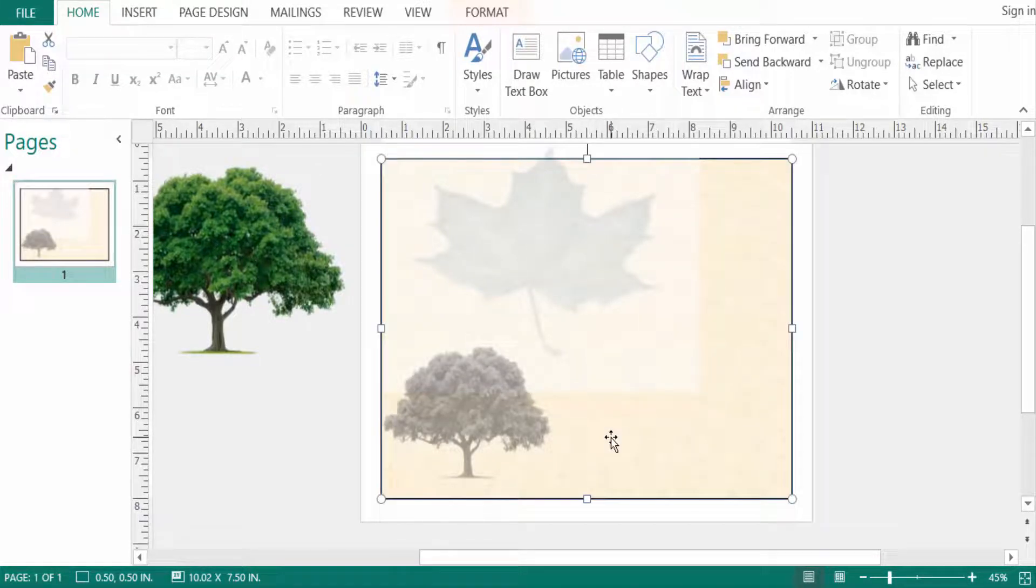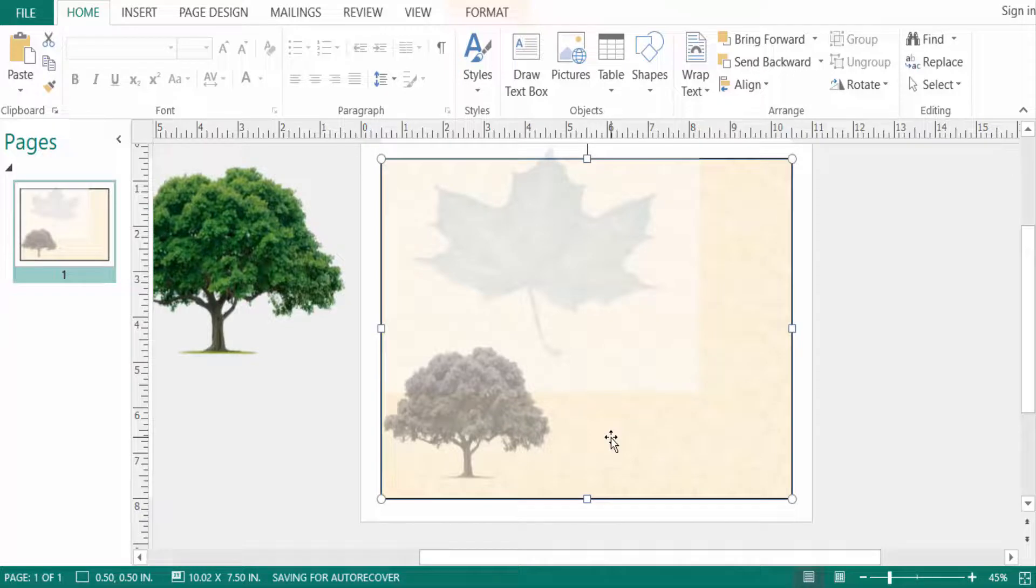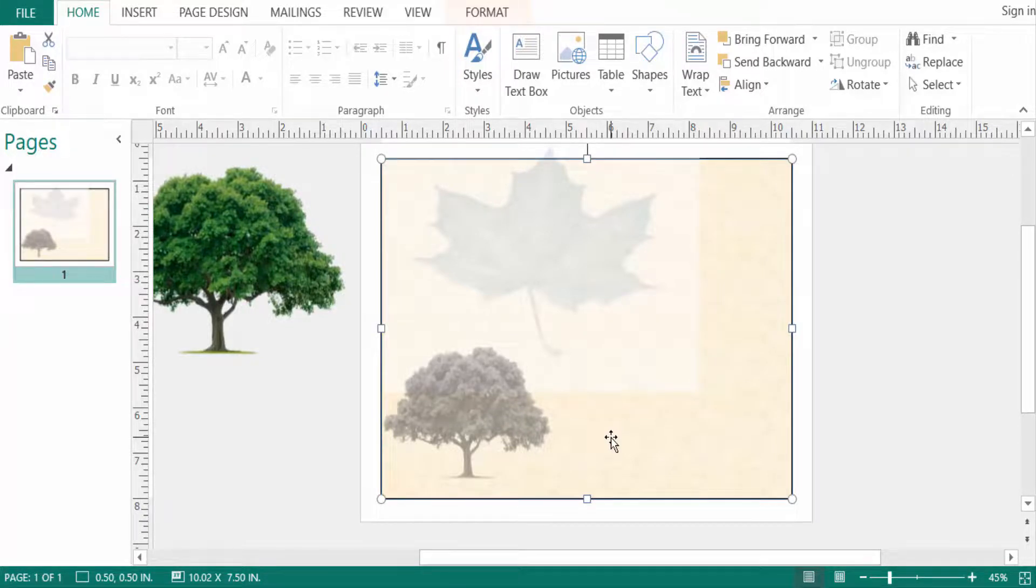I hope you can now fade any picture in Microsoft Publisher. I hope you enjoyed this video. Thanks for watching and don't forget to subscribe to my channel. Thank you.